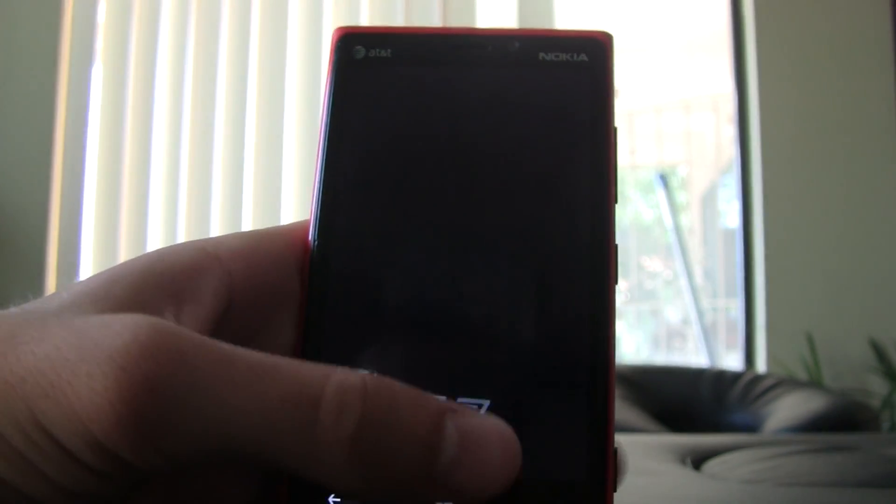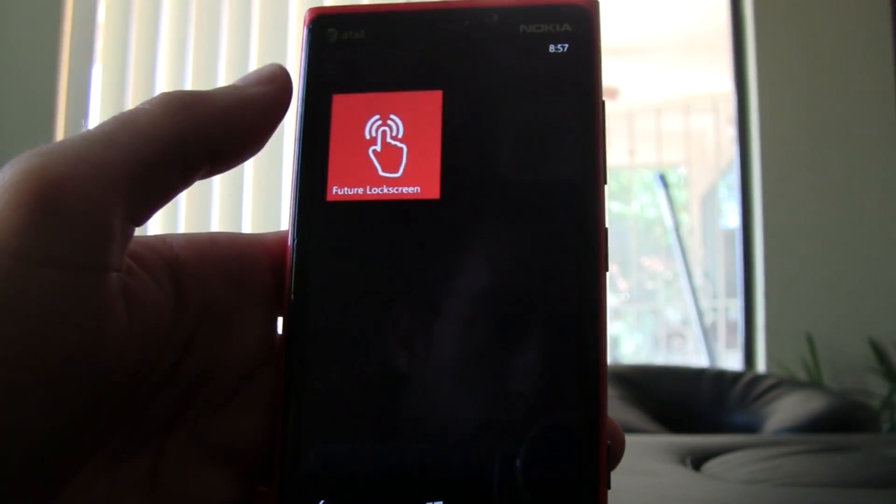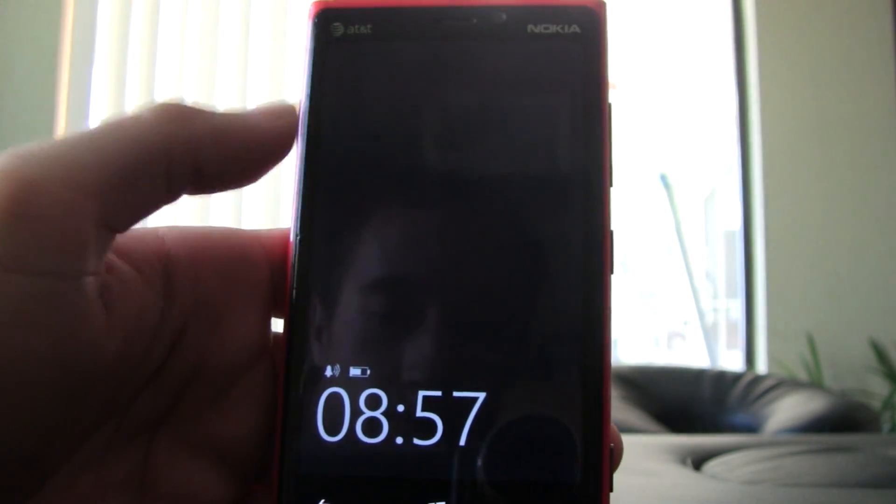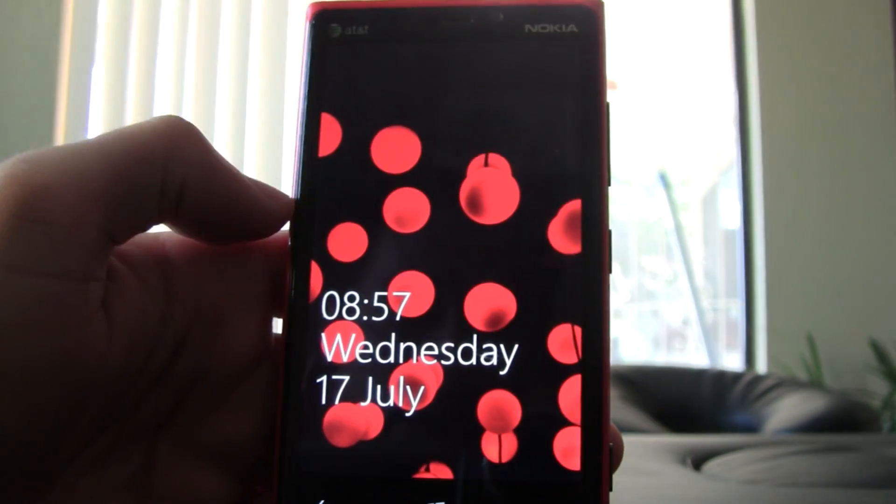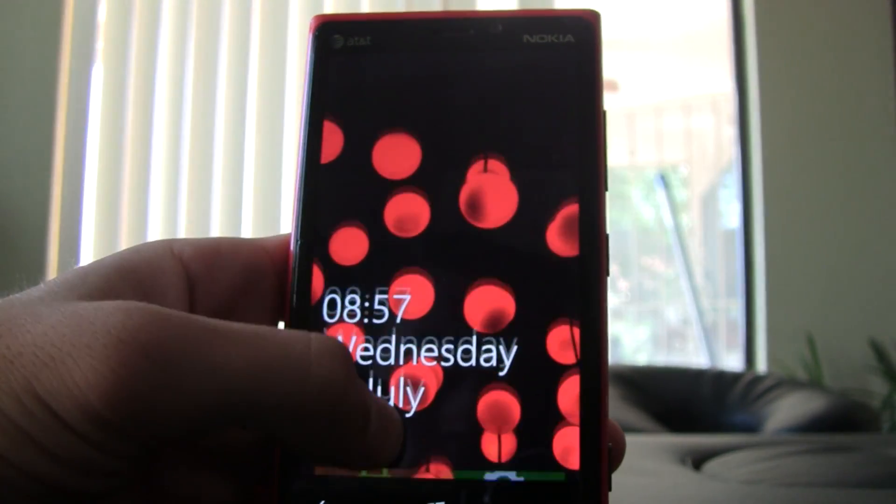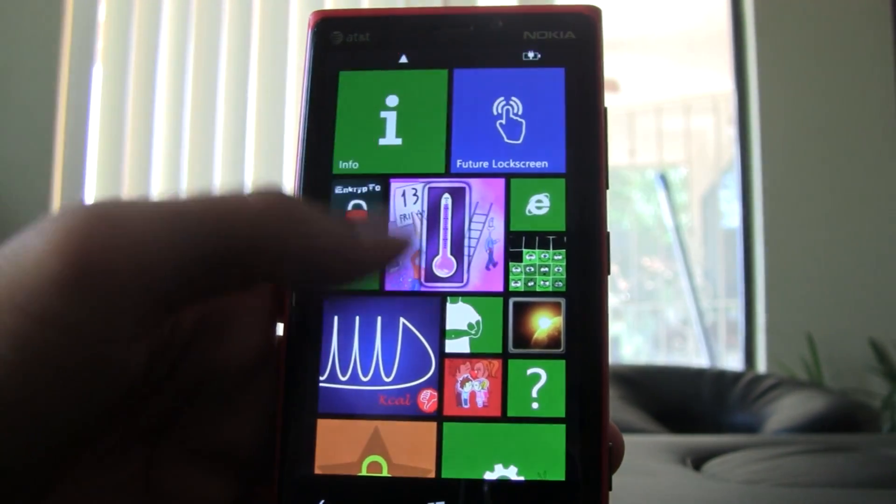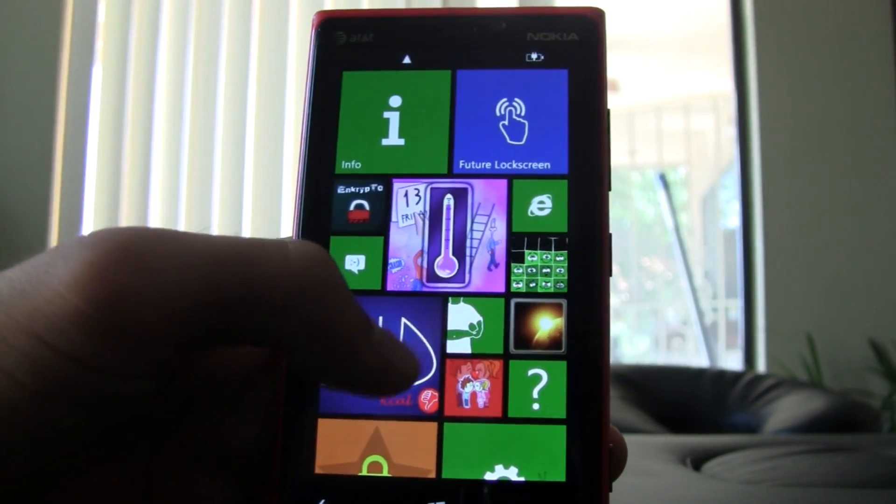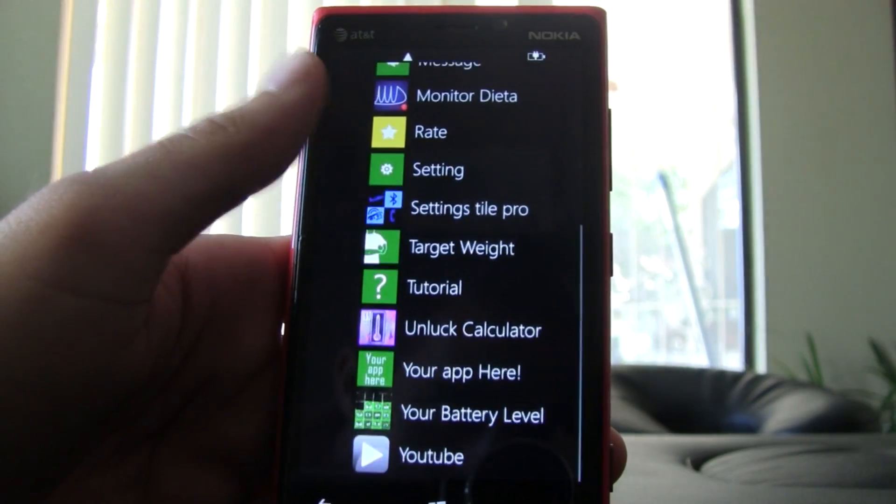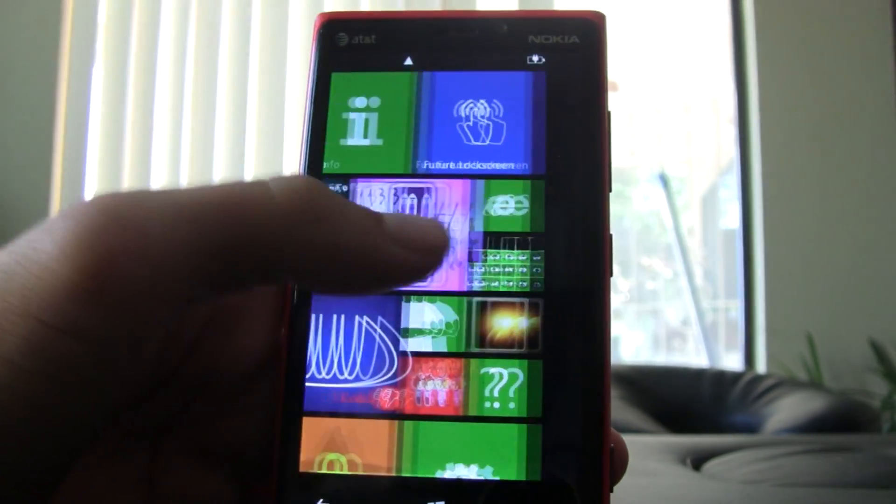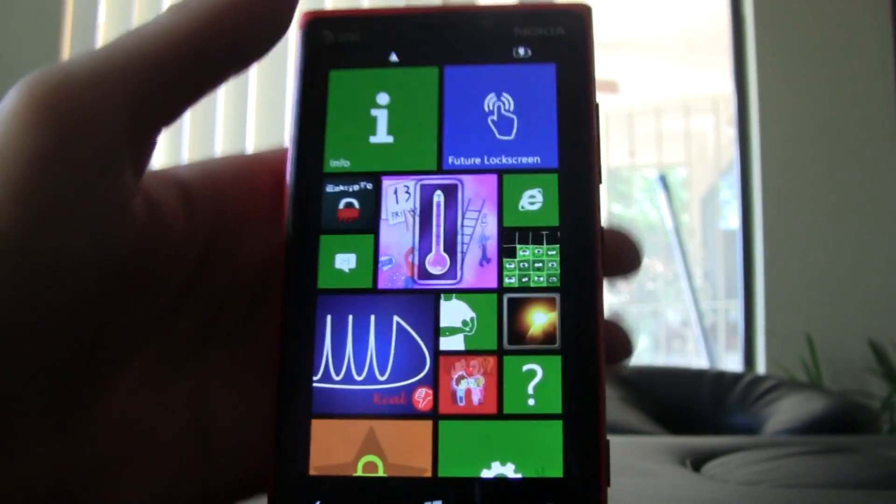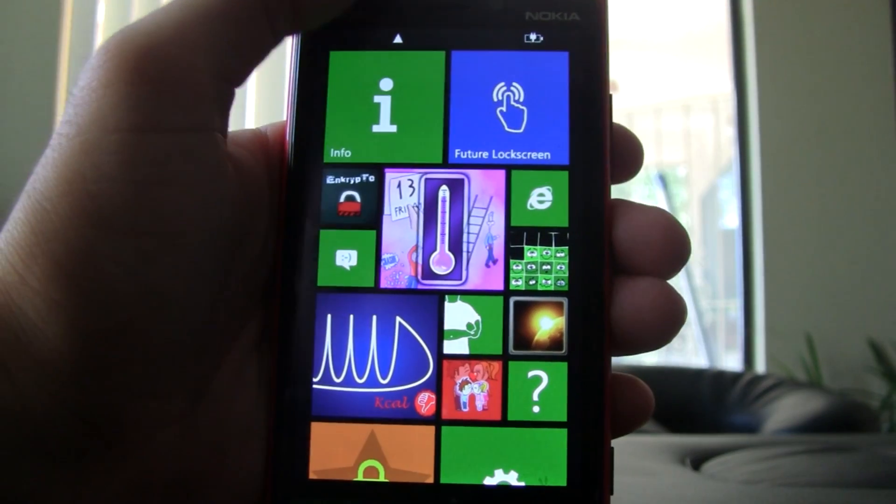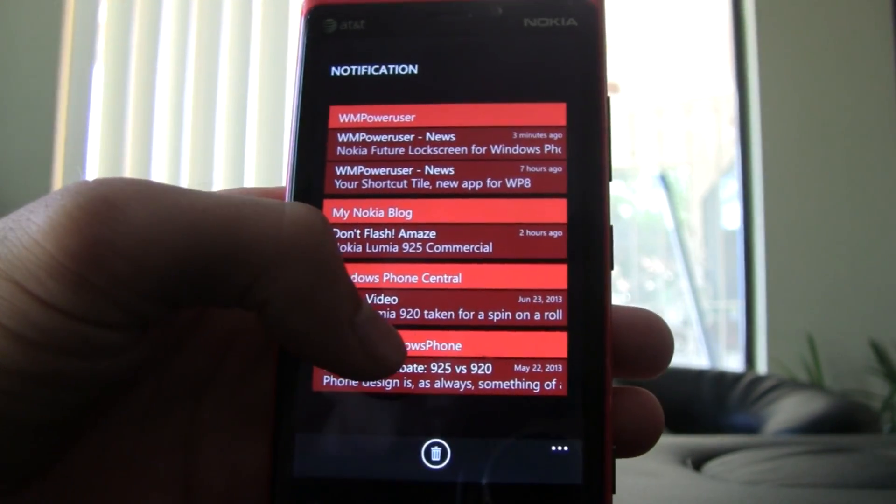The other similar app to this is Future Lock Screen, which starts off with the same glance screen there and double tap. It has your traditional lock screen this time and your traditional start screen with swiping to the right to get to all of your apps. This one takes the traditional notification center where you swipe down.